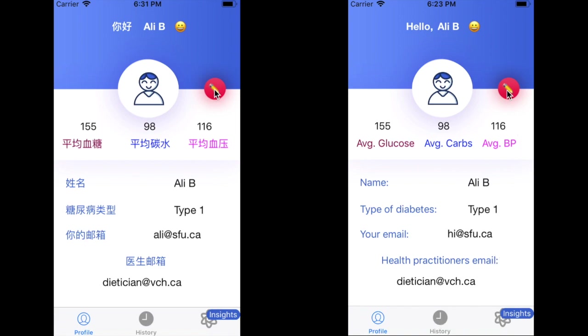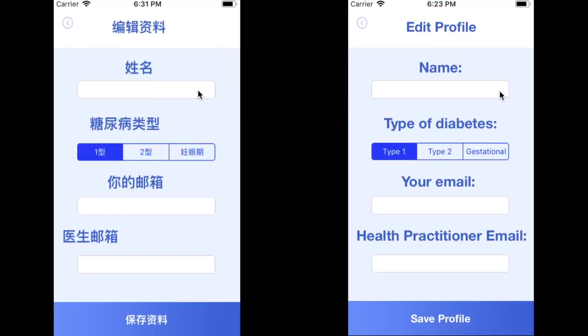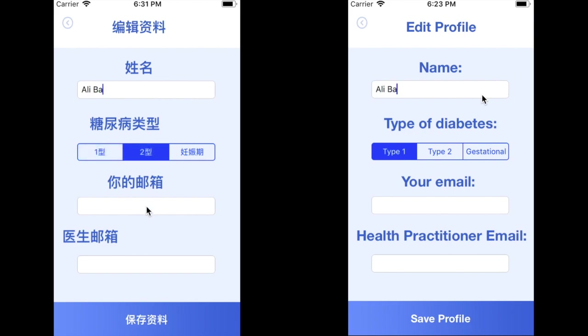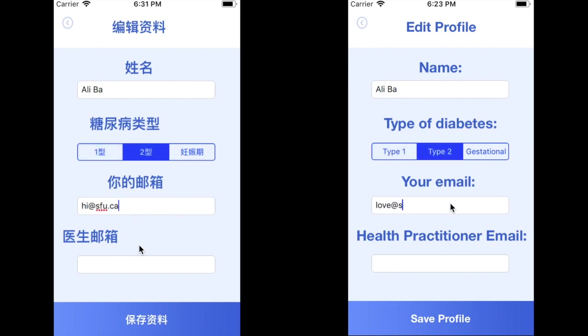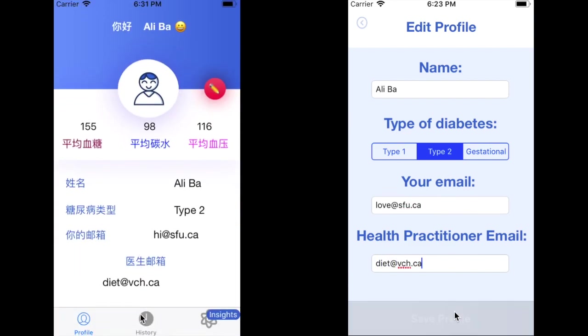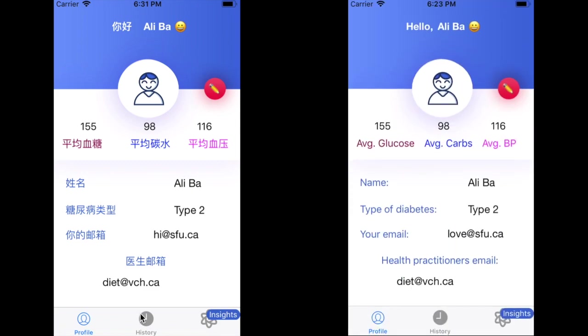If we click the red button on top, this is going to let us edit any details about the user. So let's say if the user wanted to add in their last name, change the type of diabetes to type 2, and also change their email and the healthcare practitioner's email — they can do that, click Save Profile, and they'll be back with updated values.